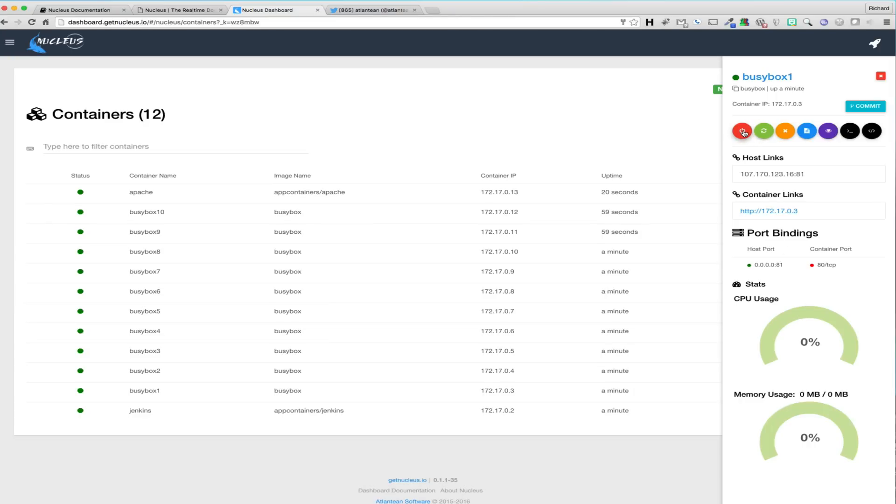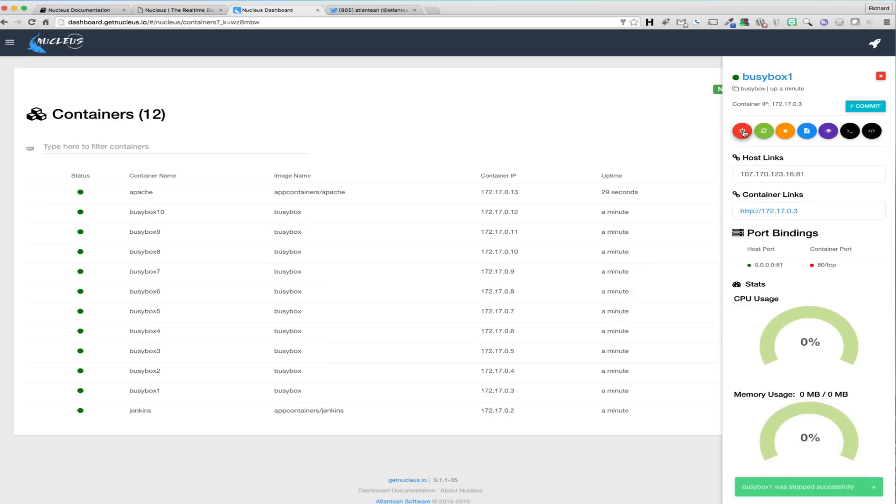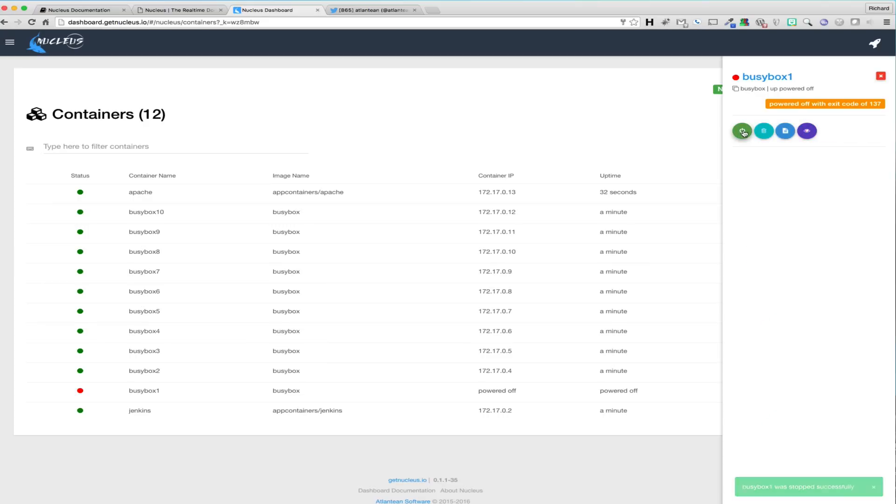From within Control Deck and the top section, along with general information such as the image name that the container was launched from, uptime, and the IP address of the container, is where you will also find all of our action buttons. We currently provide the basic ability to stop, start, restart, kill, and delete the container.